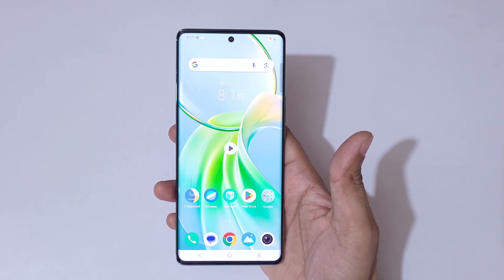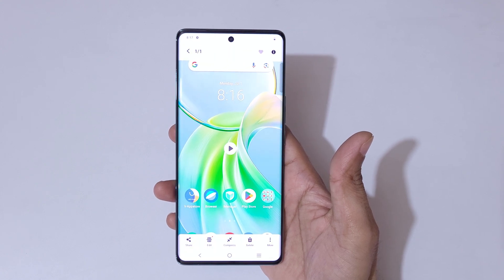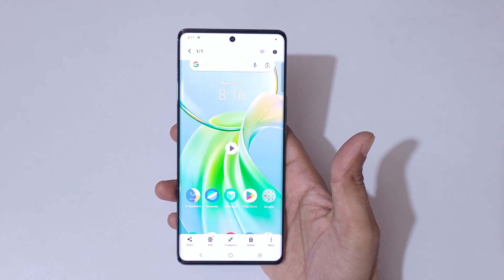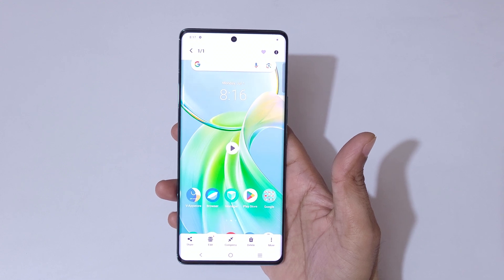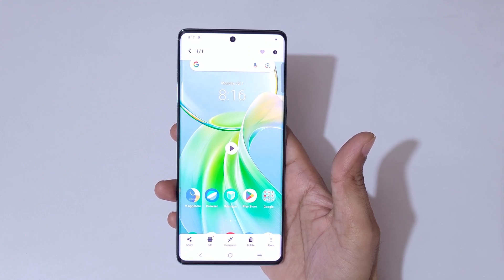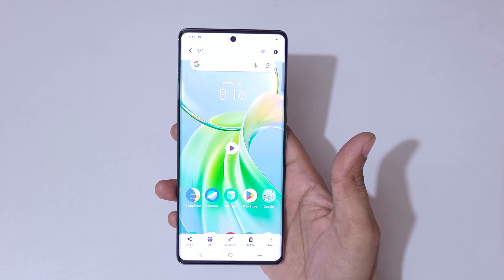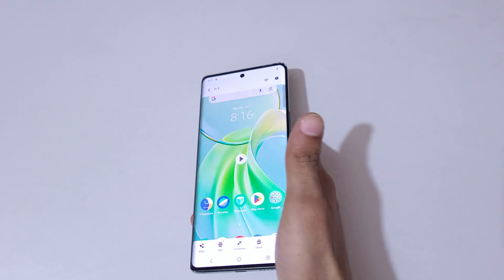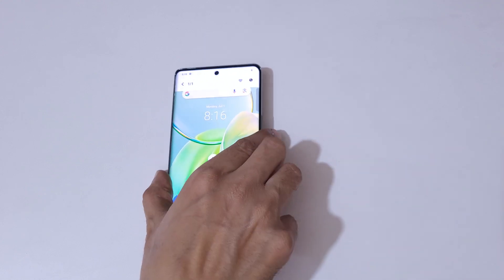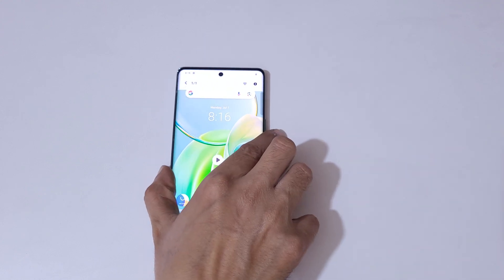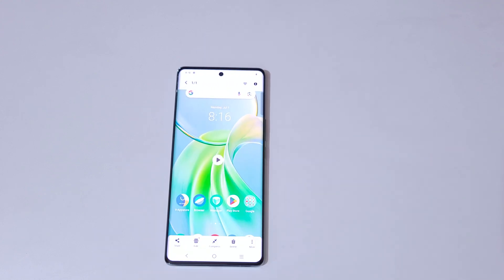So guys, this is the method to record a screen in the Vivo Y300 Plus 5G smartphone easily. Thanks for watching. If you have any questions, let me know in the comment section below. Please like, share, subscribe, and click on that notification icon for the latest updates.